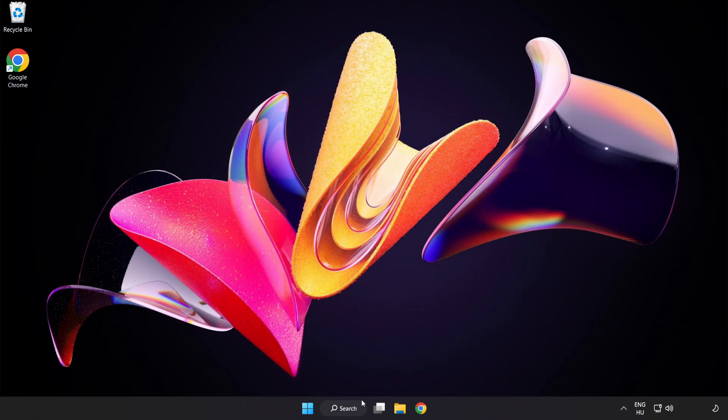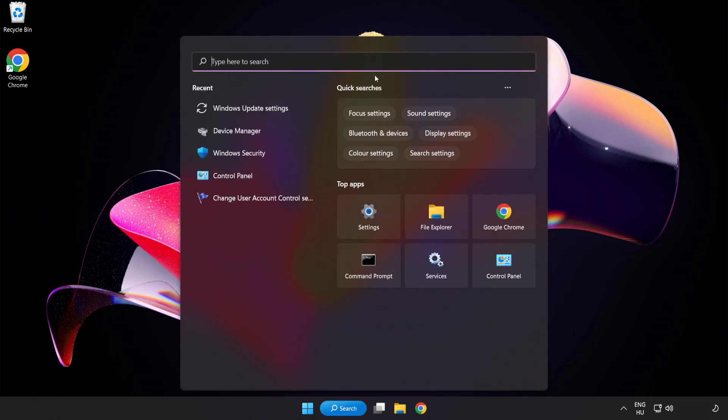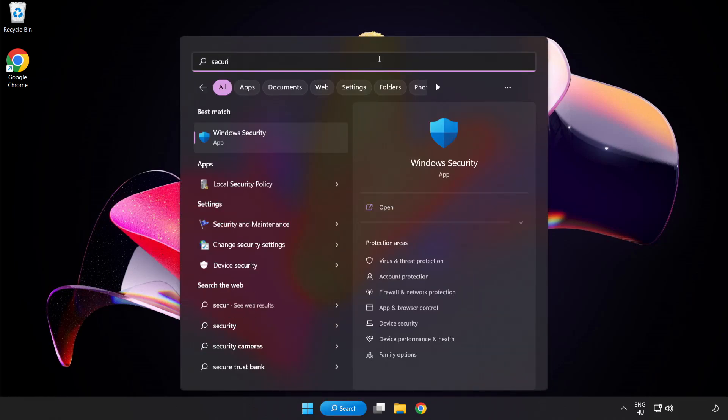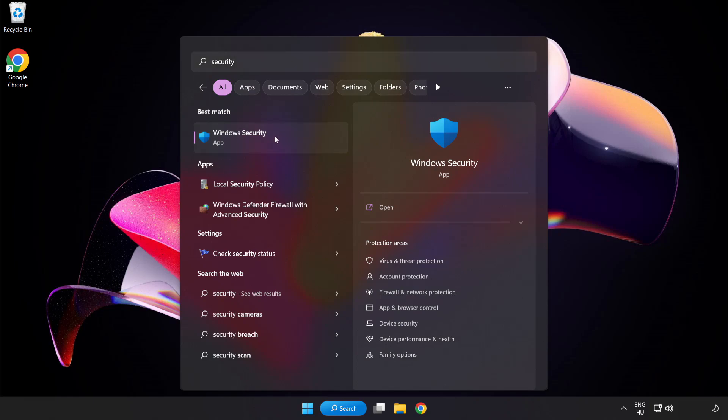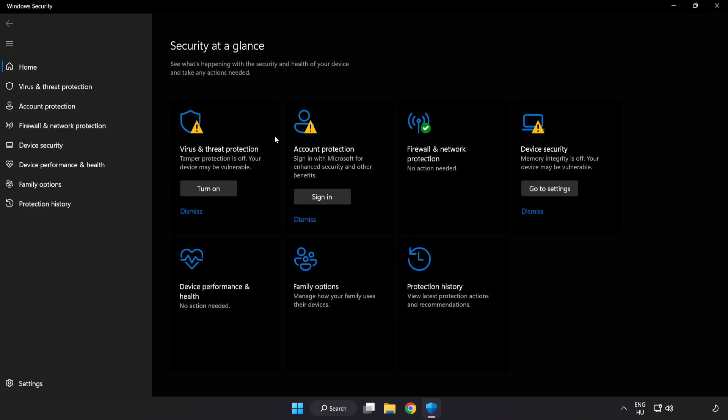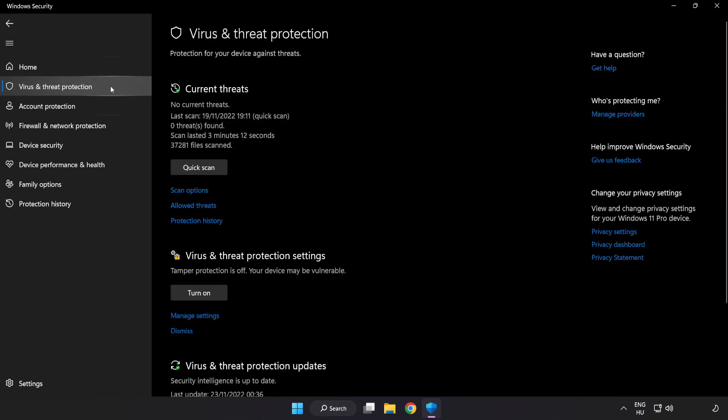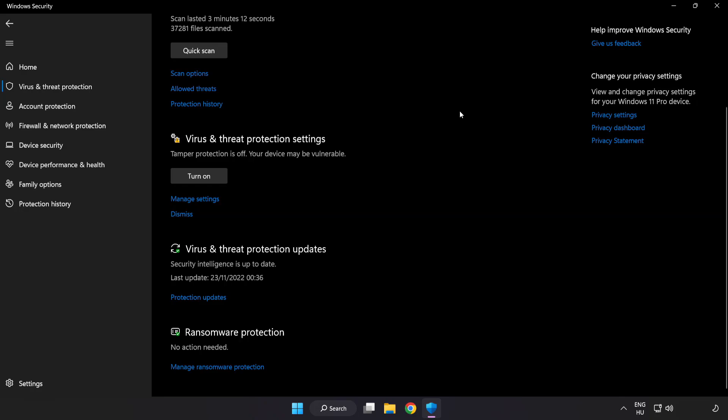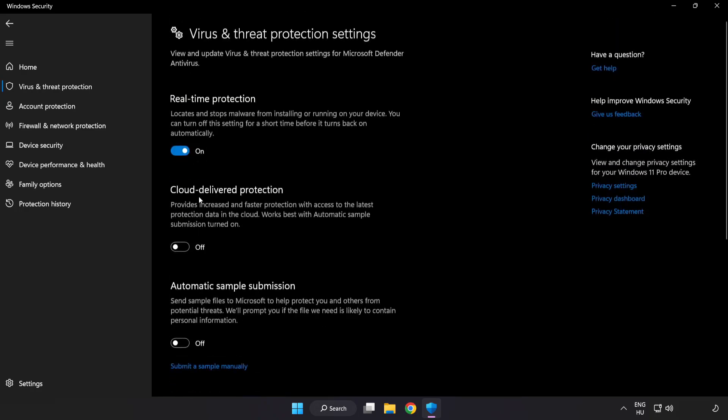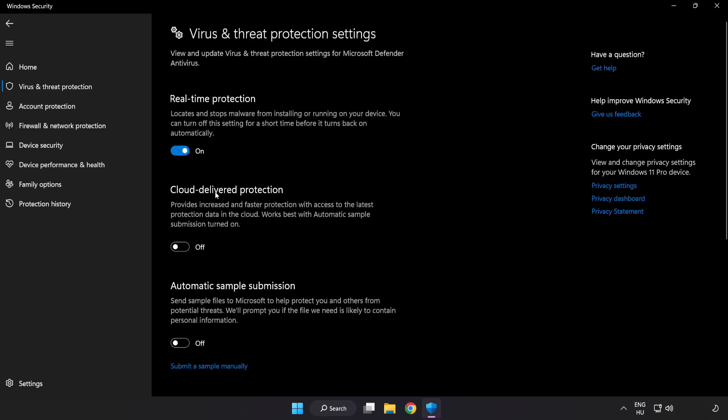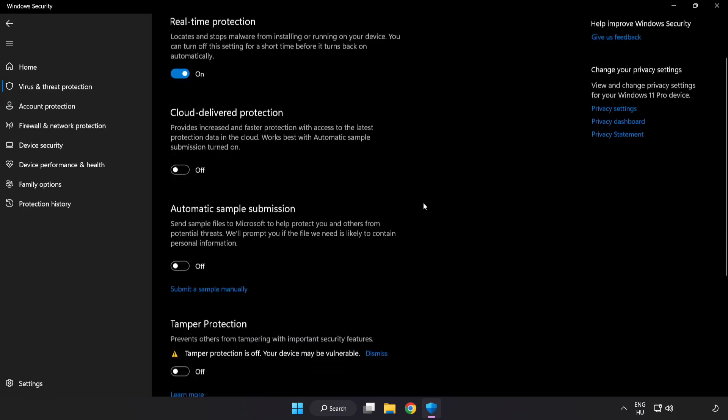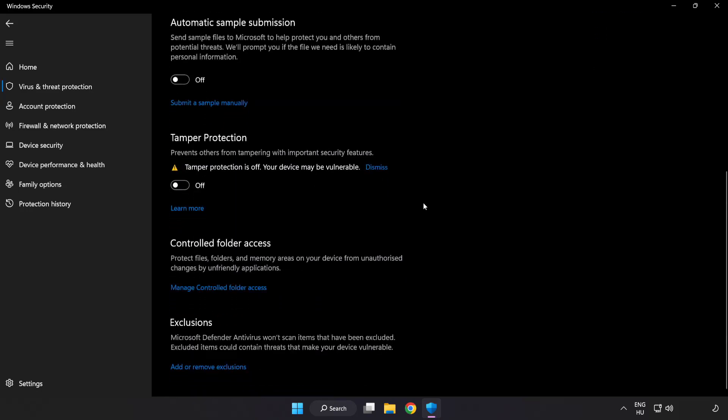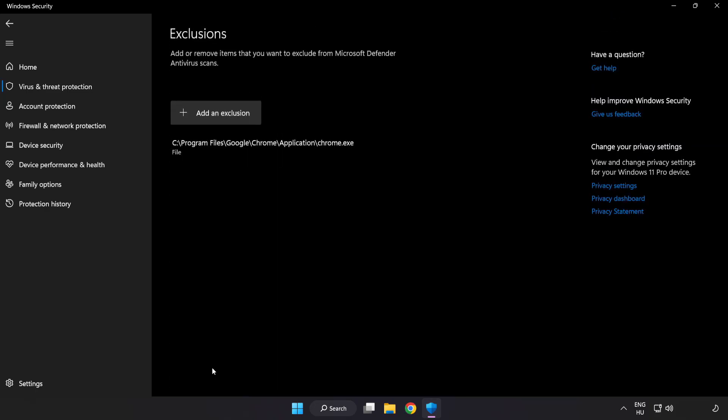Click search bar and type security. Open Windows security. Click virus and threat protection. Scroll down. Click manage settings. Scroll down. Click add or remove exclusions. Add in exclusions.